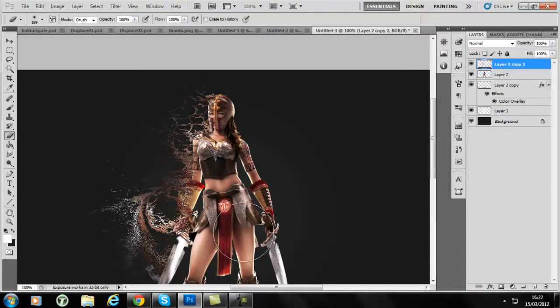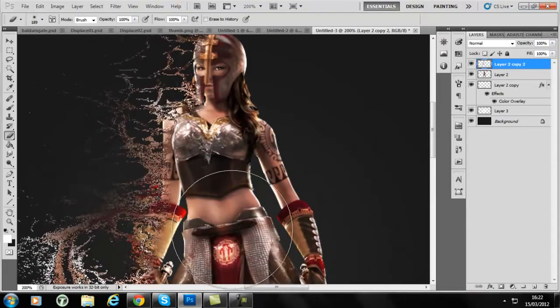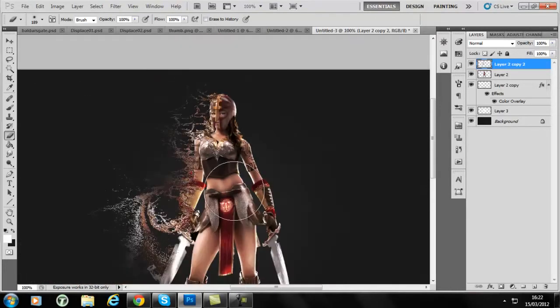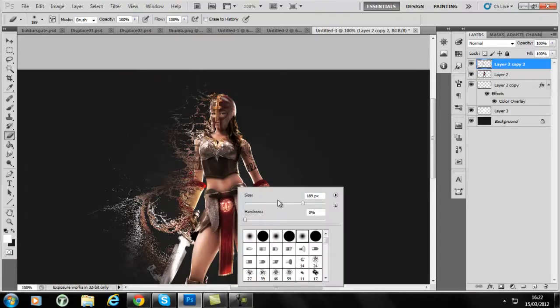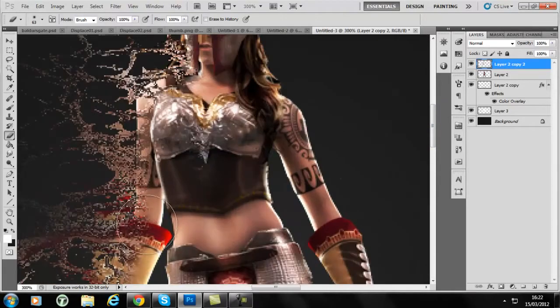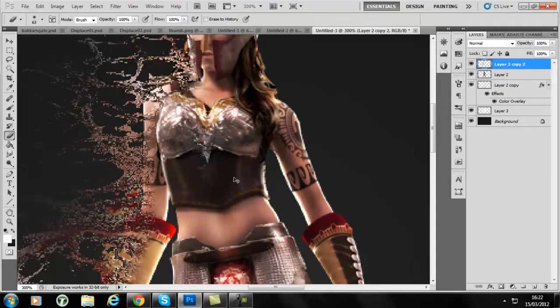There we go, so we've got a basic, or extremely basic part of it so far. You can see it still sort of looks a bit horrible.